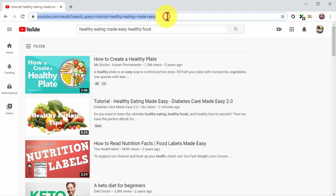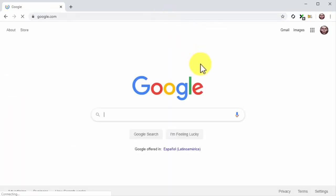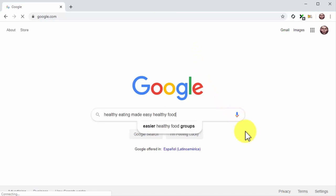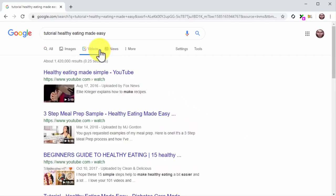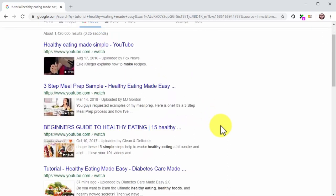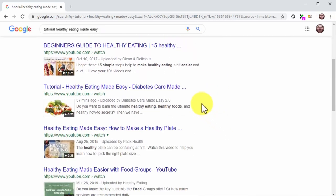Let's also visit google.com to check the ranking there. Type your target search term in the search bar and press Enter, then click on the Videos tab. Our video is right there on the search results for video — it doesn't get any easier than this to send your videos to the first page of search results.